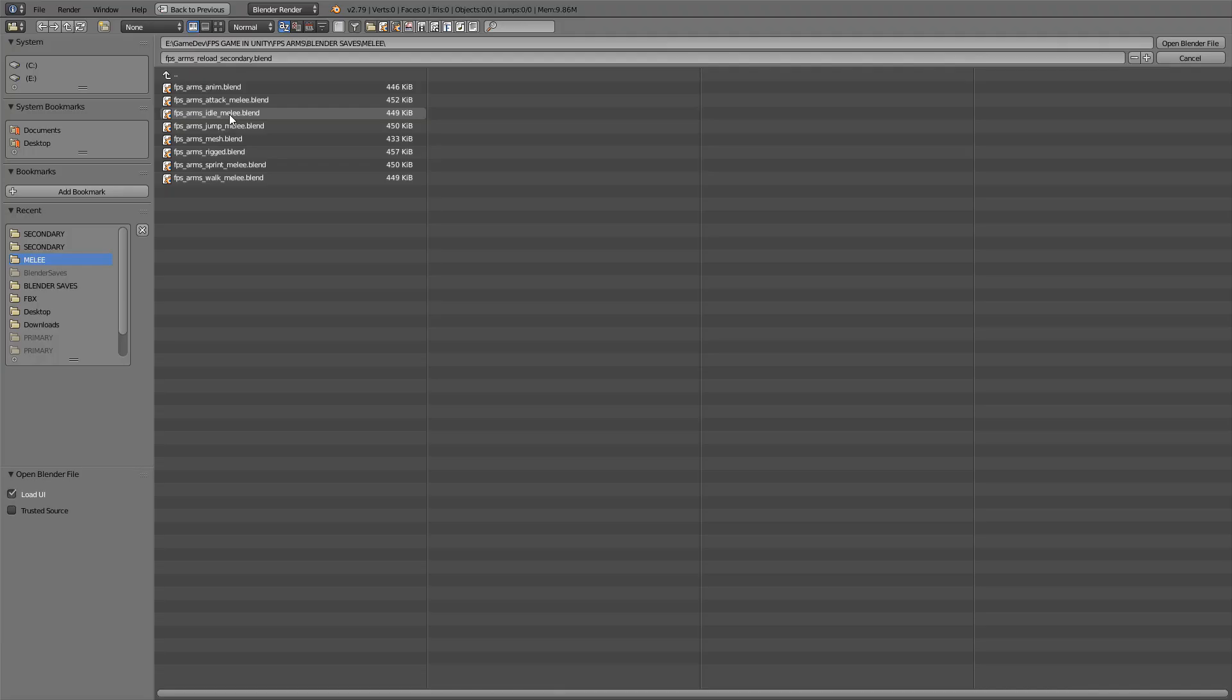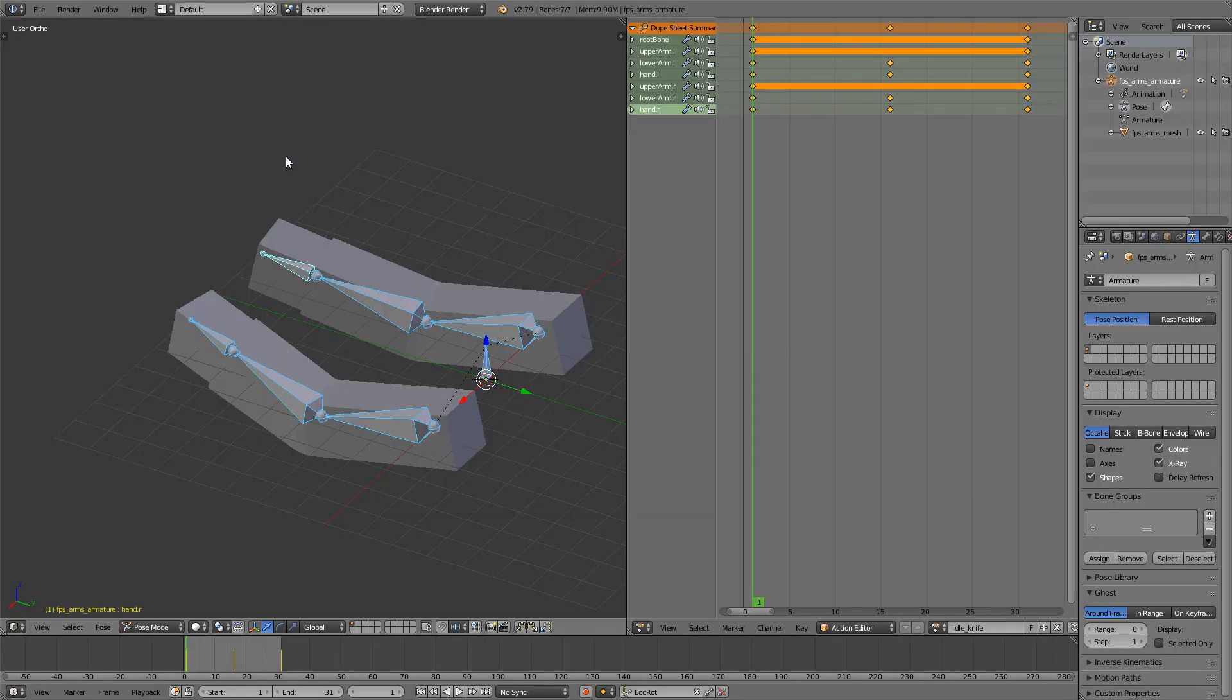Same as we did the last episode, I want to open up the idle melee animation. I think this is a great start for the rest of the animations. I'll just rename it down here: Idle Primary.